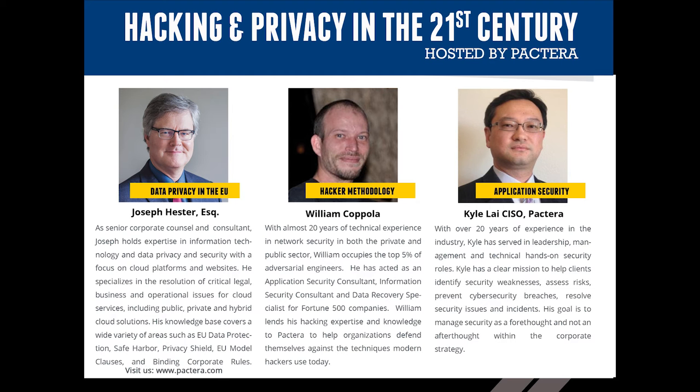He has acted as an application security consultant, information conspiracy consultant, and data recovery specialist for Fortune 500 companies. Mr. Coppola lends his hacking expertise and knowledge to Bactera to help organizations defend themselves against the techniques modern hackers use today.